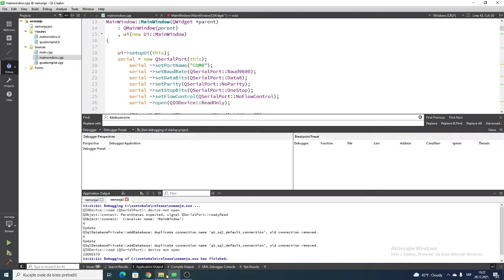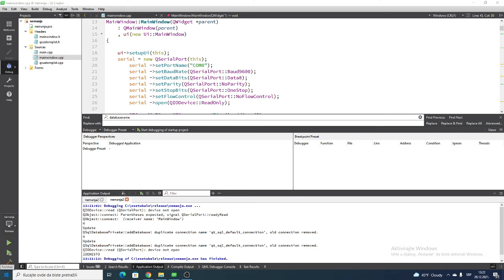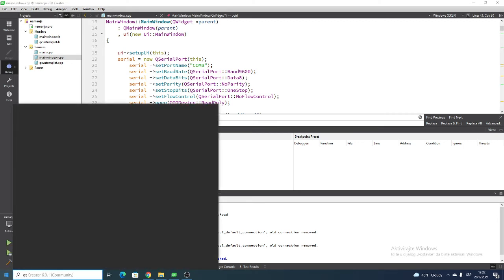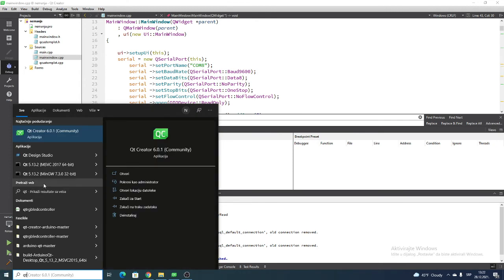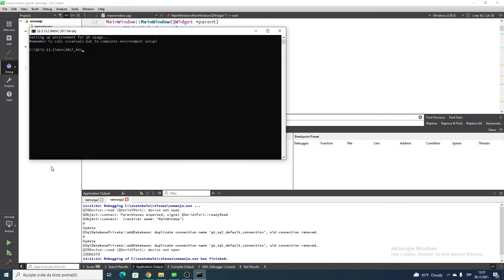Now what you want to do is go to your release settings here and see what is your compiler. Here is MSVC or whatever your compiler is. Just find it here, type Qt and it should appear.